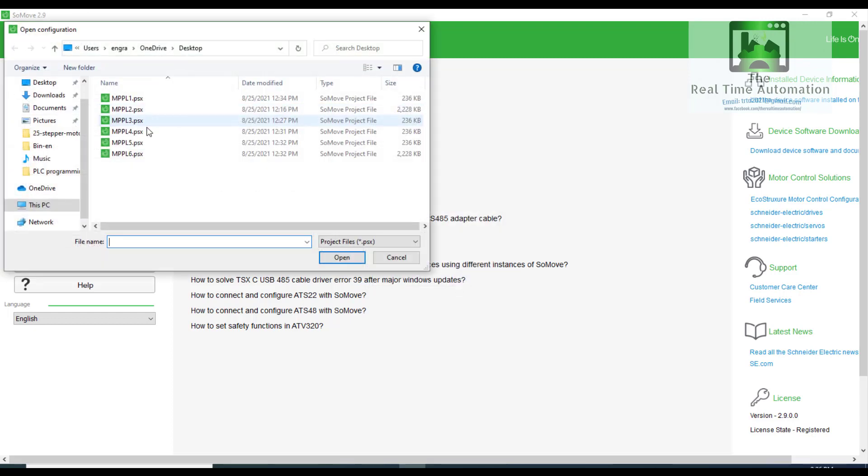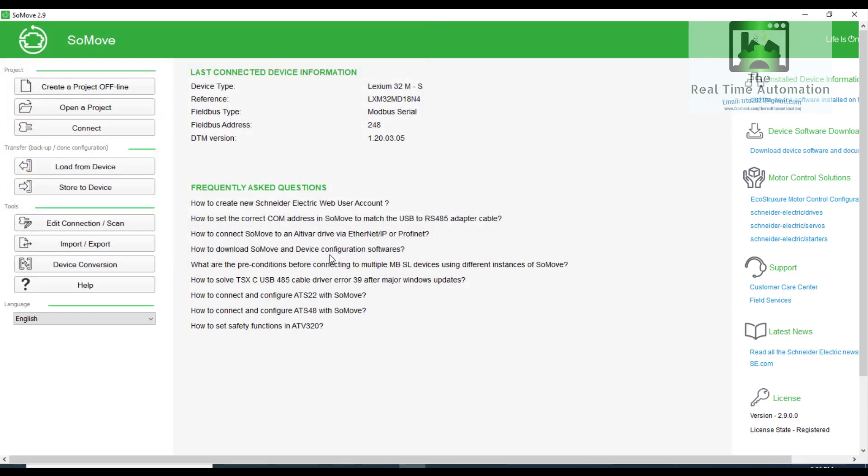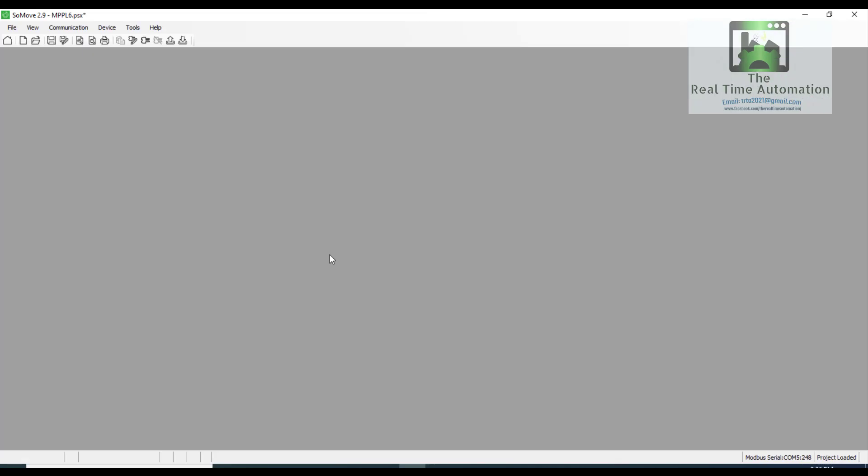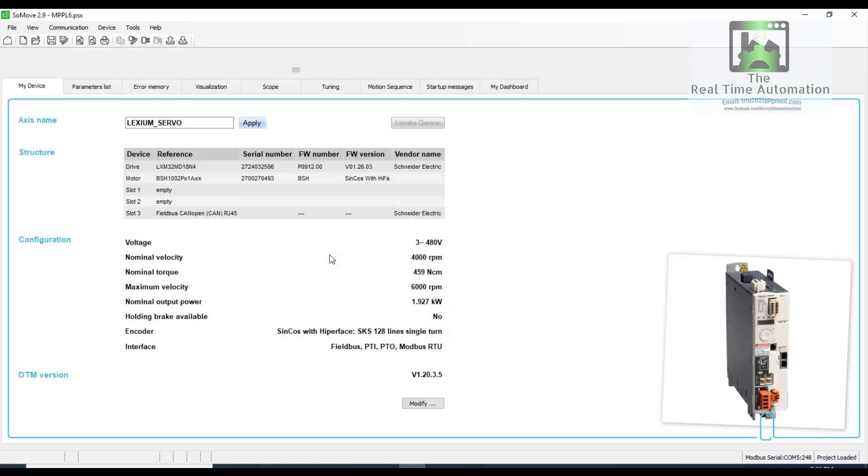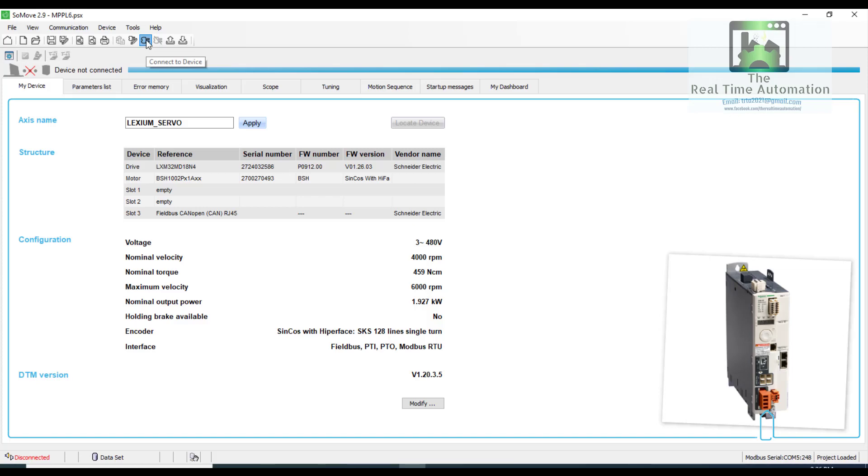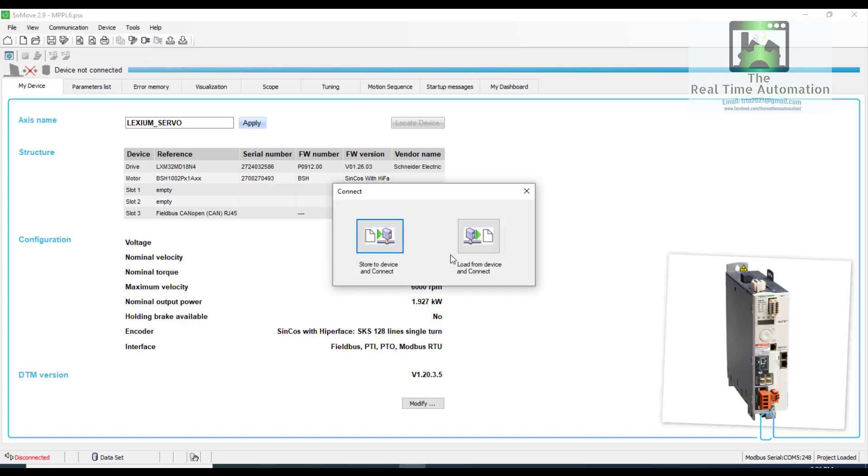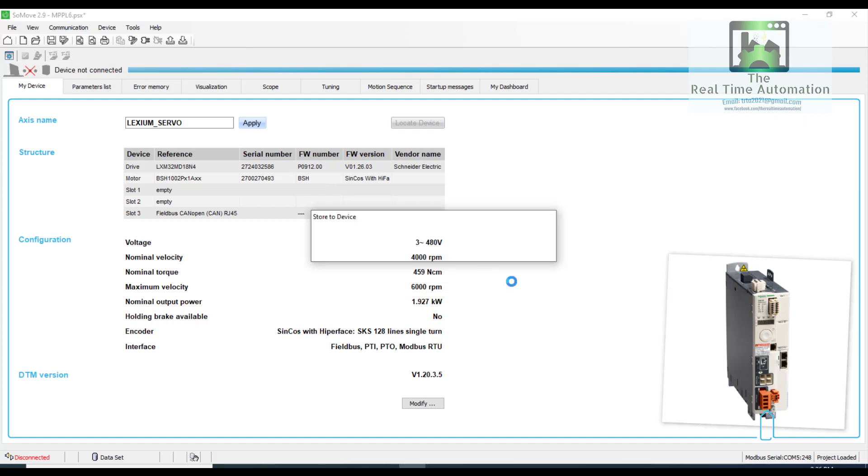Now we will open the project, and we will connect the device to the software. The software is open. We will connect the device. And here we will select store to device and connect.